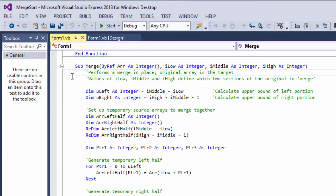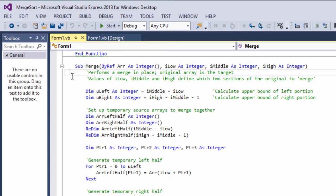The key enhancement of this merge program is that it performs a merge in place. That is, the original array is the target array for the merge, which saves a lot of space, especially for very big lists. The values for iLow, iMiddle and iHigh, that are passed into this procedure, are all it needs to work out which two sections of the original list that it's got to merge together.